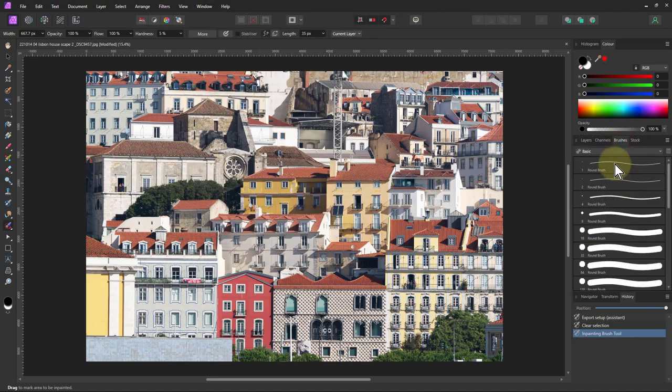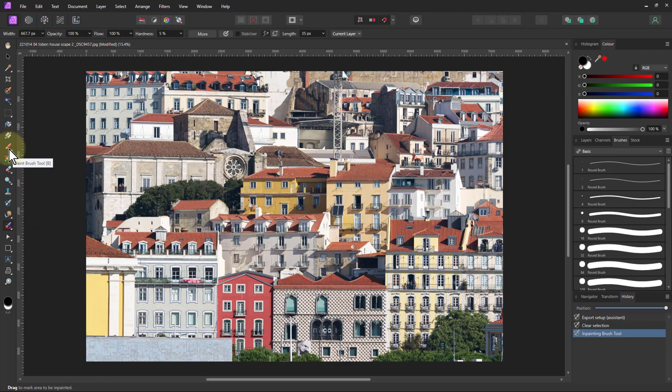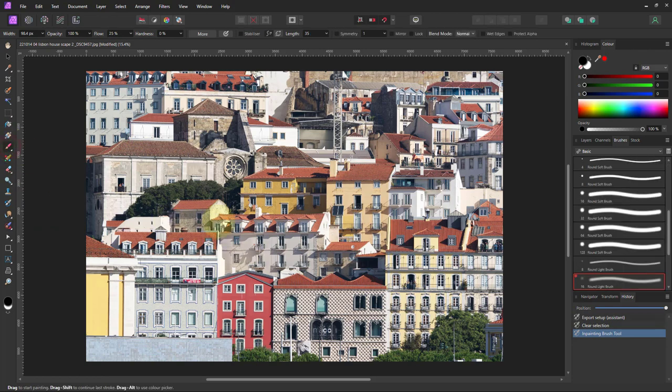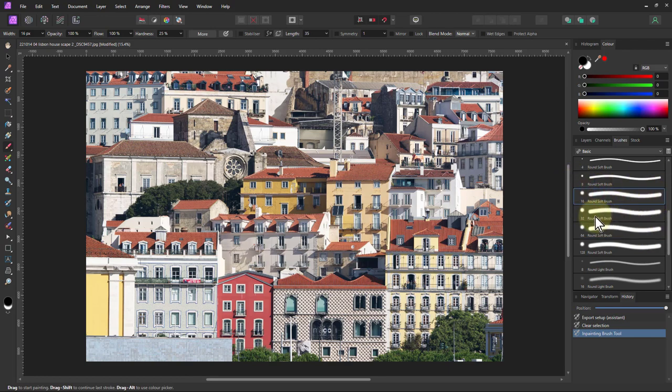So the brush panel will let you select brushes, for example it could be an erase brush or a paintbrush and so on. Let's go with the paintbrush for now so we can see what's happening. If you select a brush it appears in blue so you can see where that is.